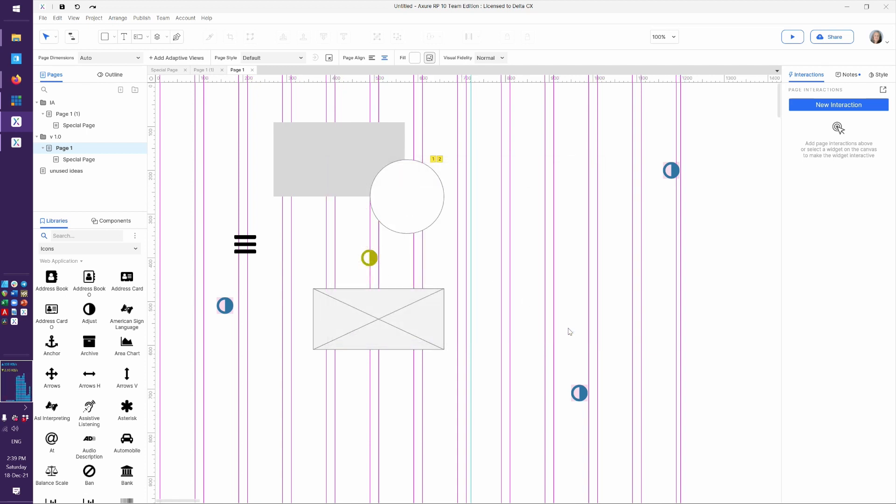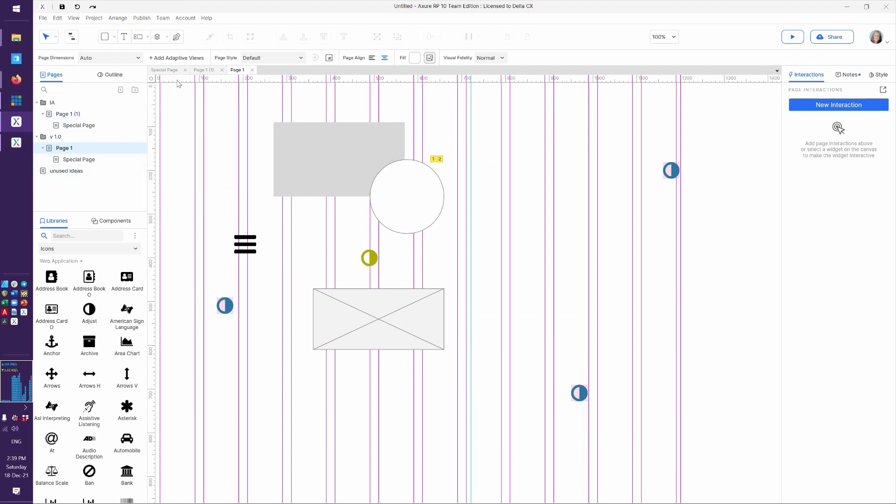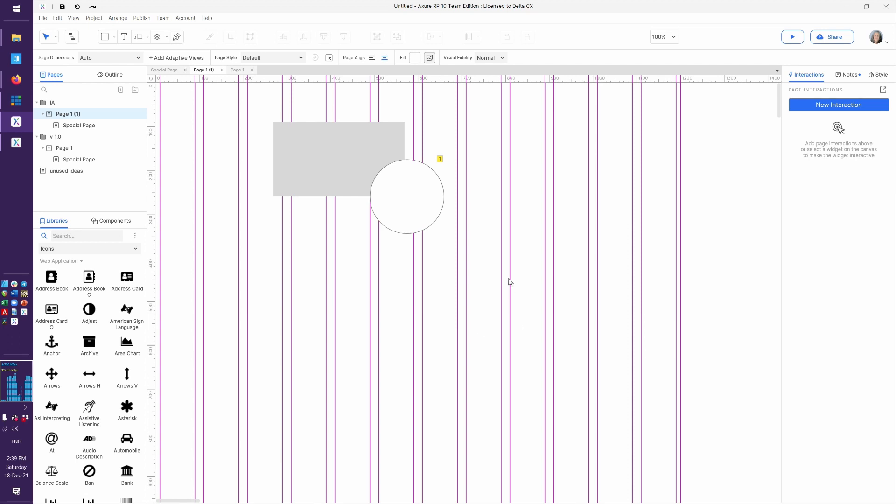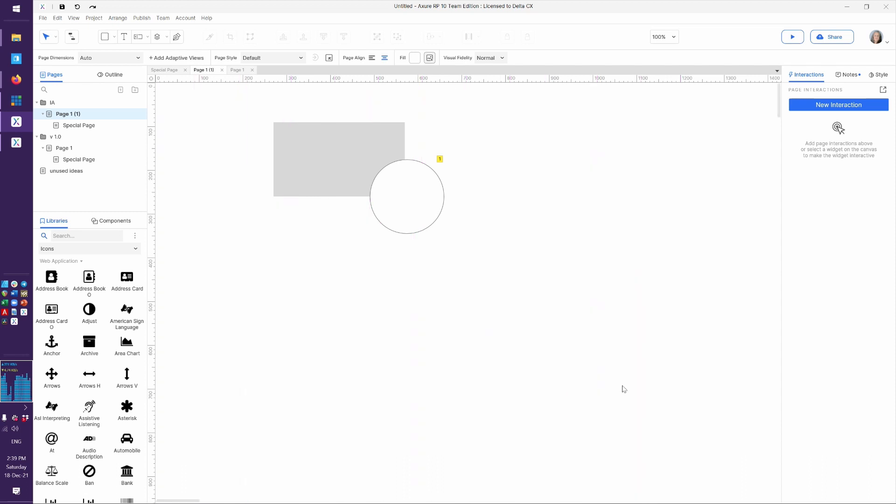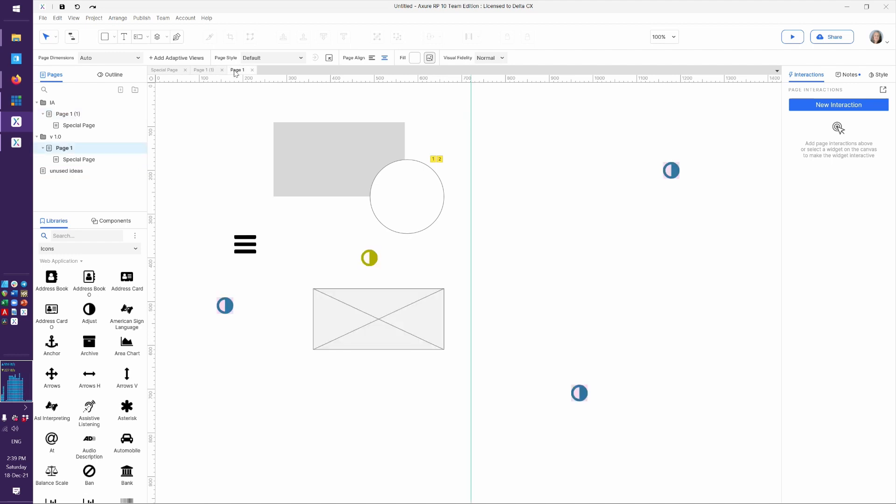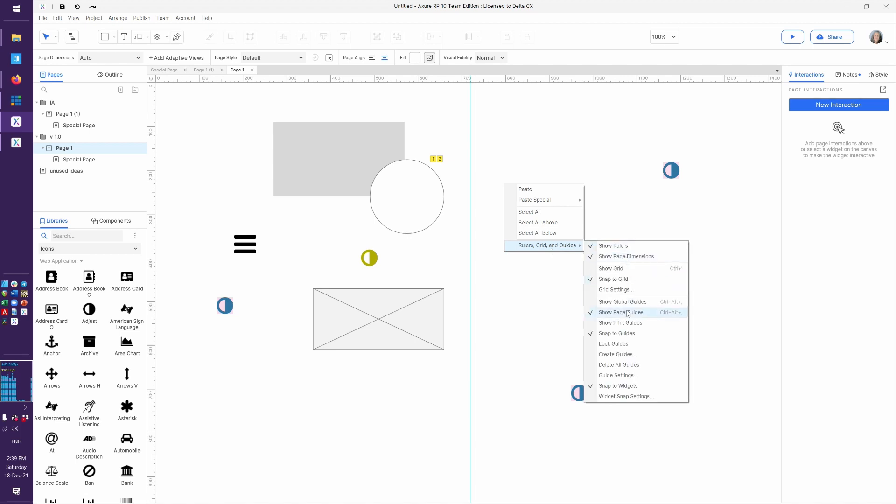Now these are global. So that means every page now has these guides. If I go to this other page one, they're here too. And I can show them or I can hide them. So I can say, let's see, where is it? Show global guides and uncheck that or use the keyboard shortcut. And they'll still be over here. They won't be over here. But I'm saying they'll still exist. You haven't deleted them. You haven't changed them.